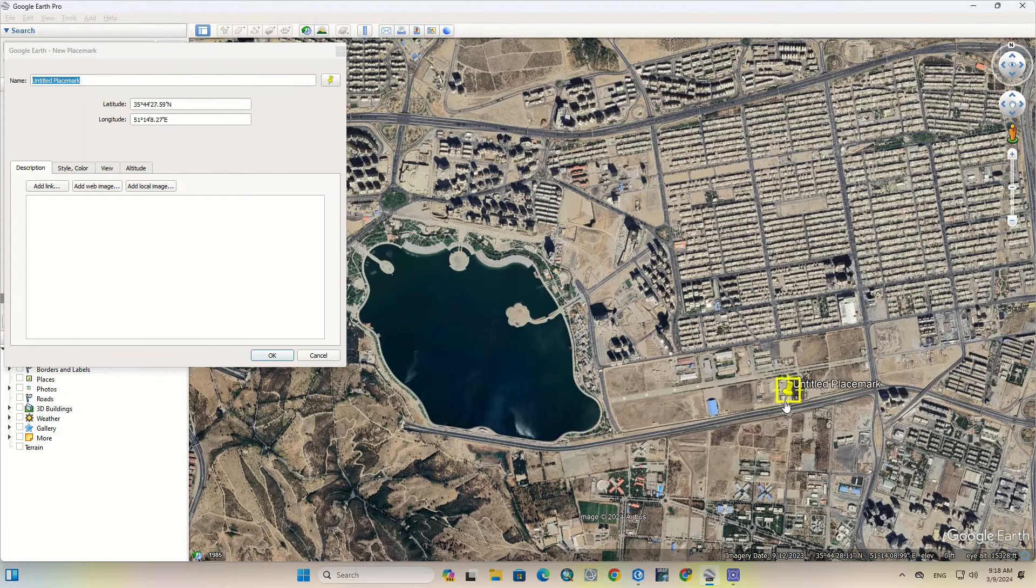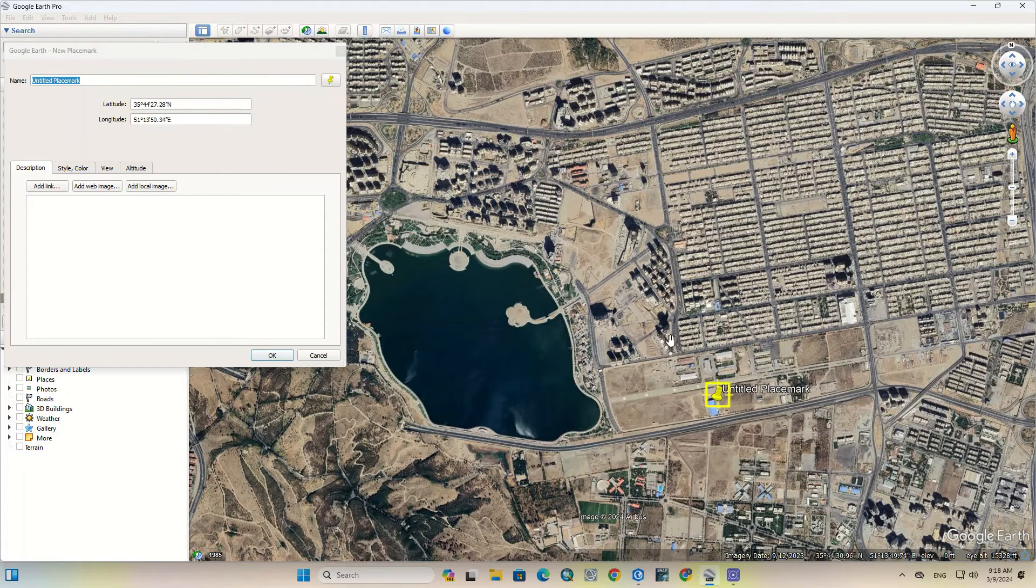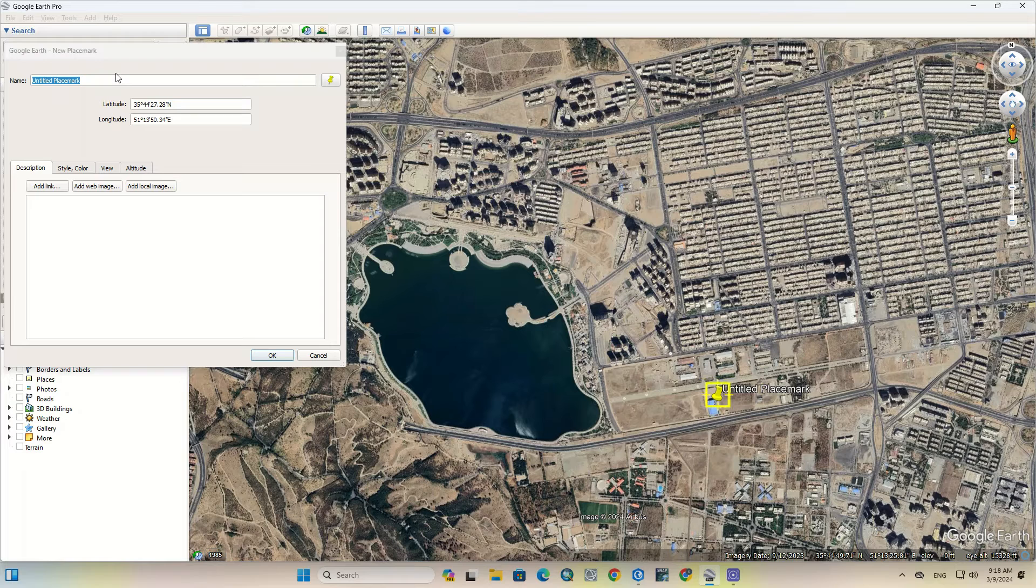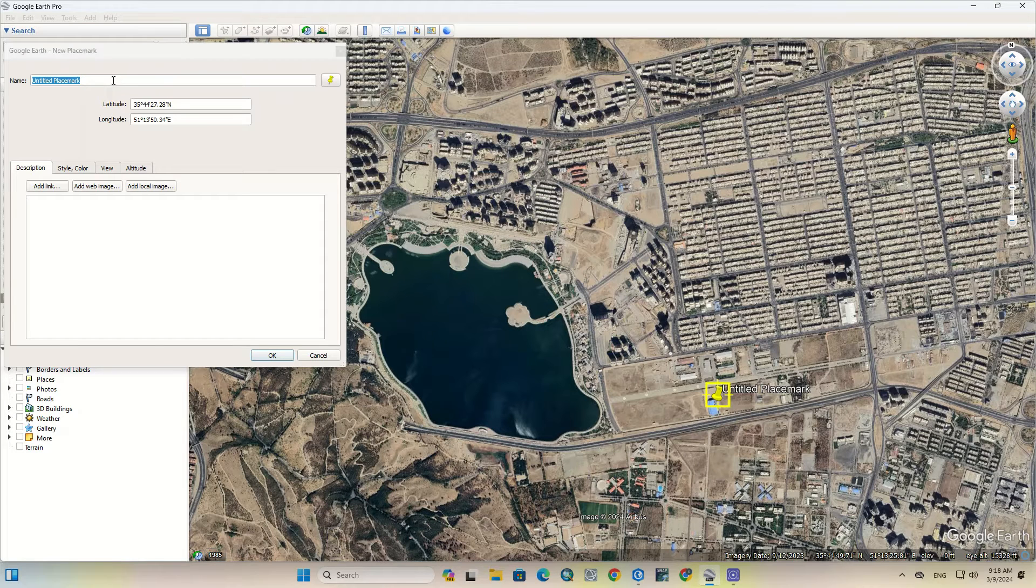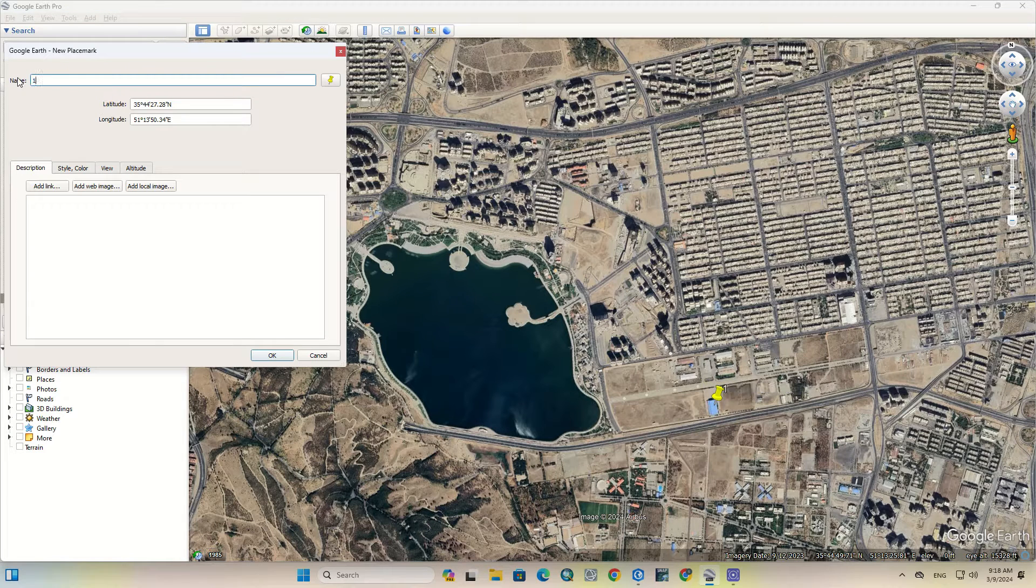To start, we create some placemarks. You can set any name for it; we use numbers here.